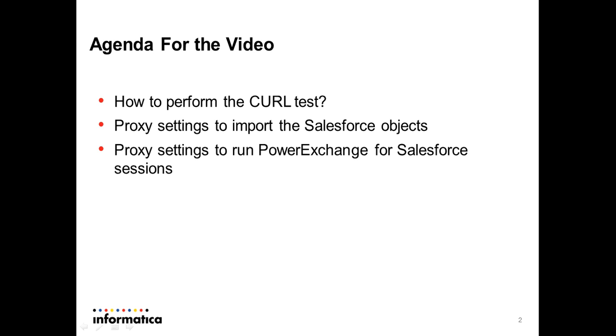This can be downloaded from the internet for the corresponding operating systems and bit mode where Power Center Server is installed.